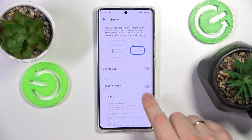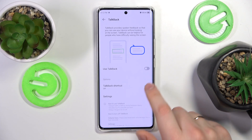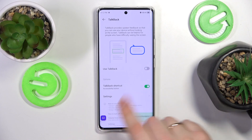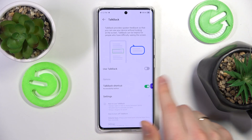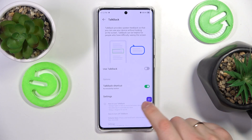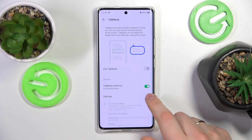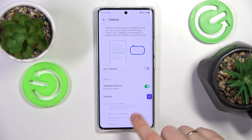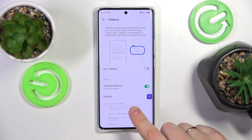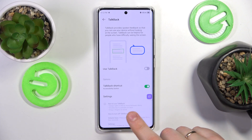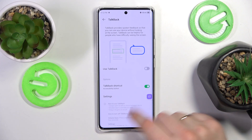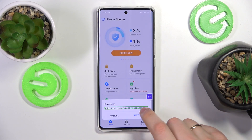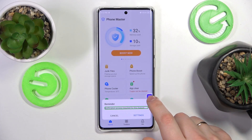You can also enable the TalkBack shortcut, so you'll have this little icon on your screen, which you can move around and place wherever you like. If this shortcut is enabled, you do not even have to go all the way deep into the TalkBack settings — you can just from anywhere on your phone enable or disable TalkBack.